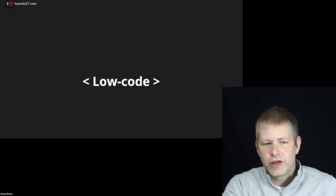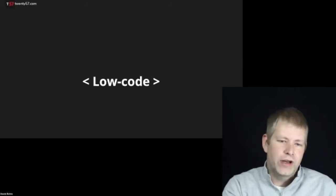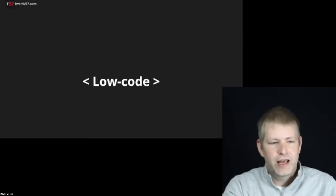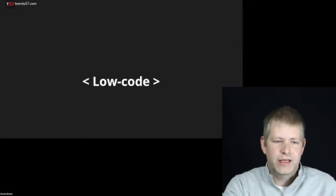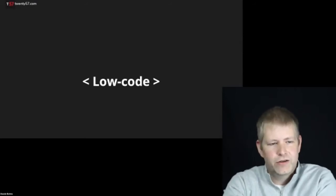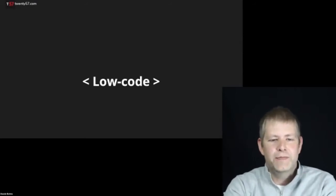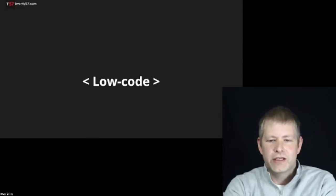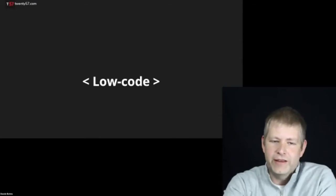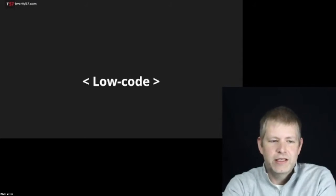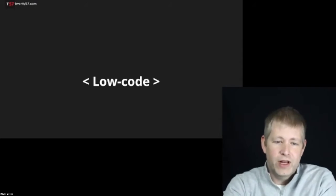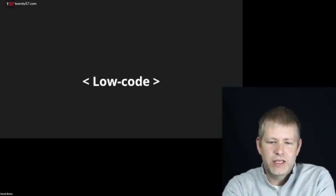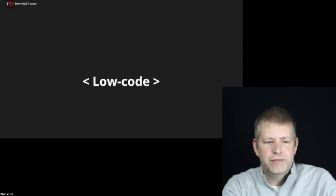For us, low-code is the ability to build complete, complex, and usable solutions without having to write code. This is different than no-code. With low-code you're still using programming principles and logic. You've still got your ifs and whiles, your SQL, JSON, XML, strings, integers, all of that.